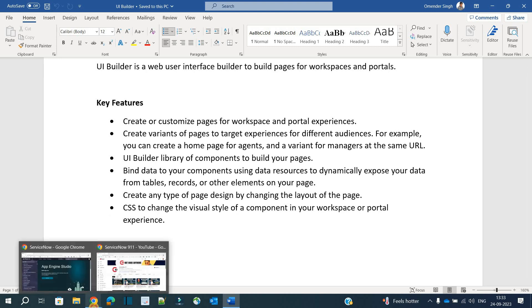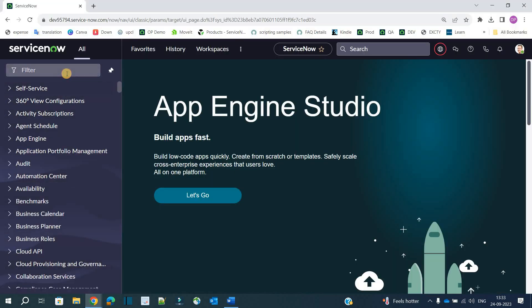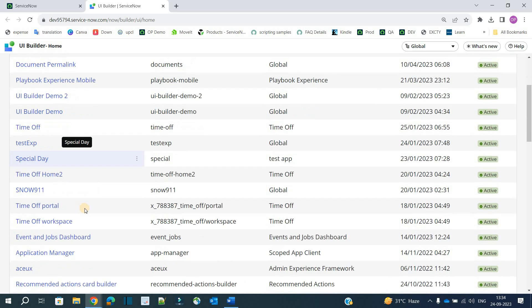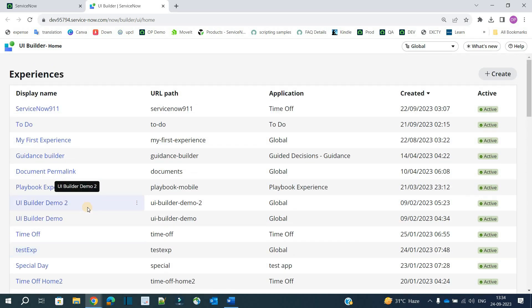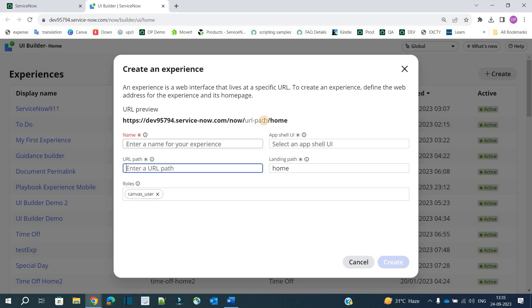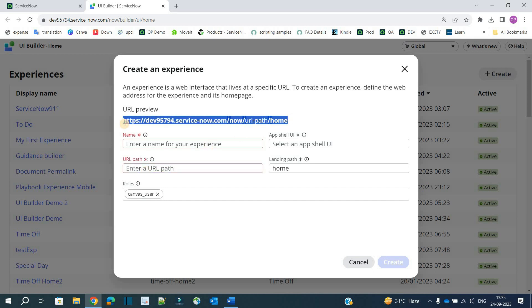Now let me go to the instance and show you. Just type UI Builder and click on it — this is how it looks. You can see all the available experiences here. We have the option to create a new experience by clicking the plus button. You have to provide a name and a URL path — whatever you write here becomes the complete URL for your website or experience.